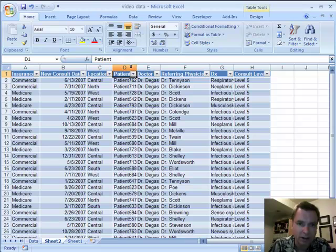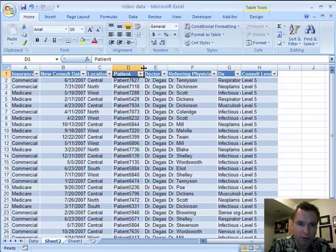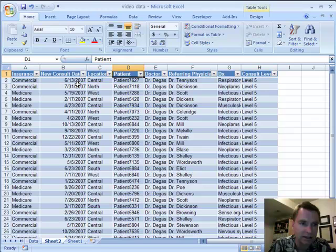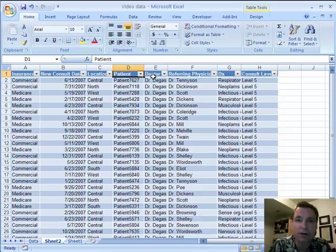And we can sort through and look at the diagnosis code, who the referring physician was, who the patient was, where you saw them, the date. And these drop down arrows will allow you to easily sort and filter and do other things that we'll cover in another lecture.